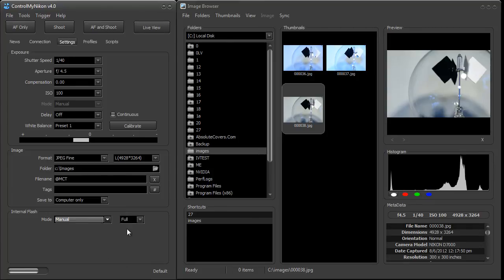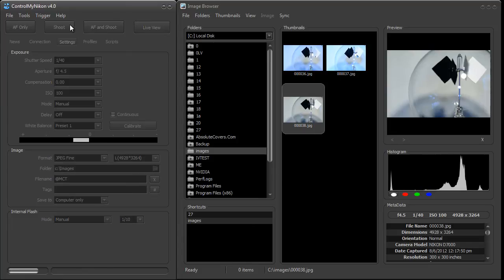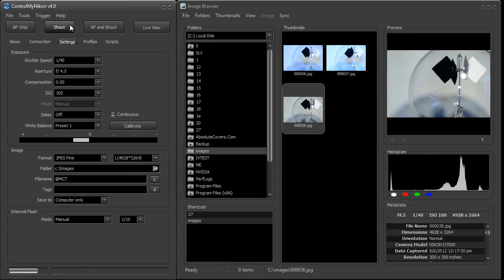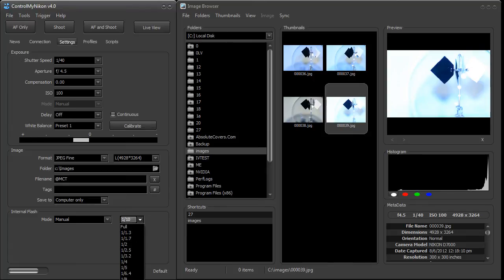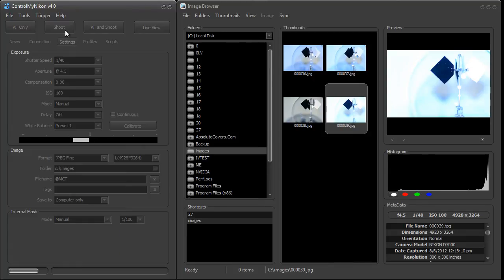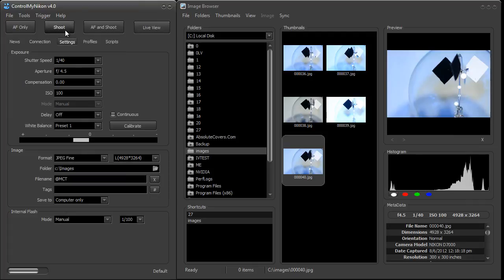Now let's go to manual mode and I'll try a shot with a power 1/10. Very bright. We'll back it off to 1/100, and now a lot darker.